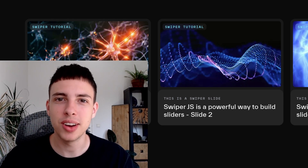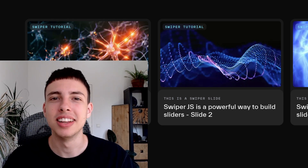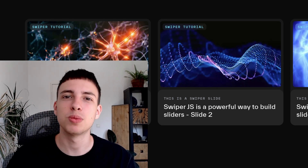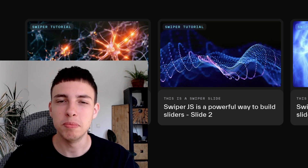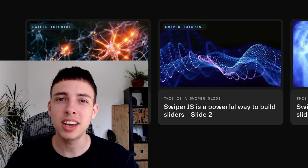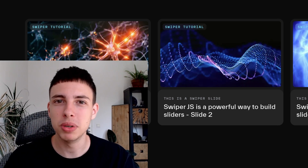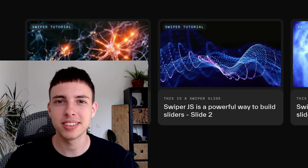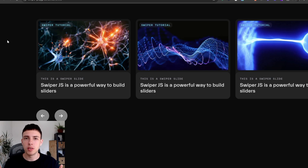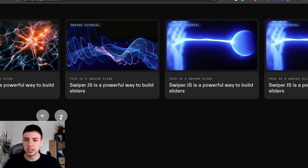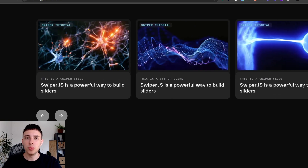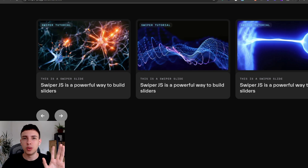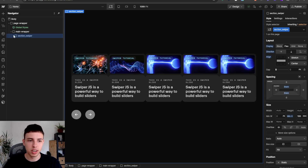Welcome back to another video on my channel. This is part two of the Swiper.js for Webflow mini-series. Today we will connect the Swiper we built in the last part to Webflow's CMS. So this is where we left off in our last video — a functional Swiper instance — and today we will build the exact same thing, but CMS-driven. Let's get into Webflow.